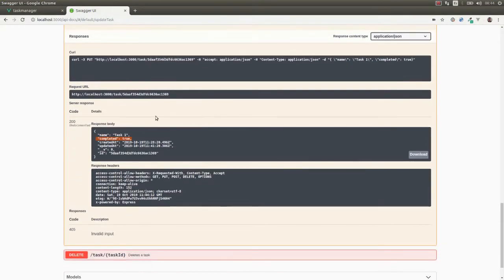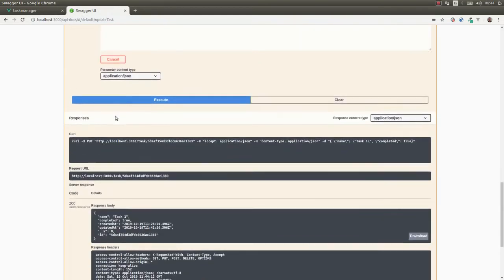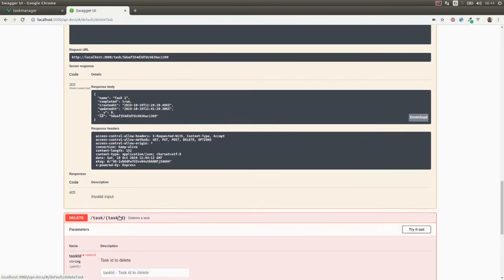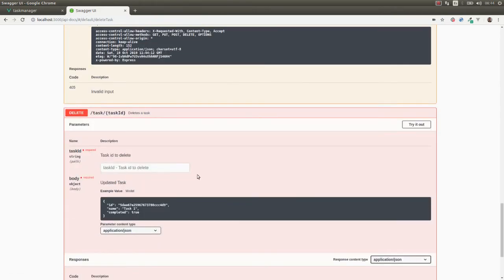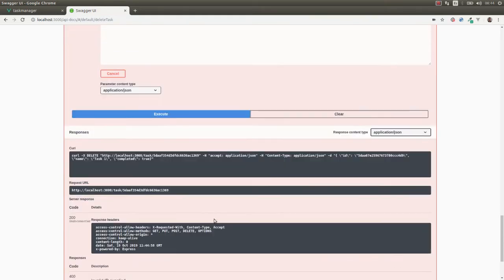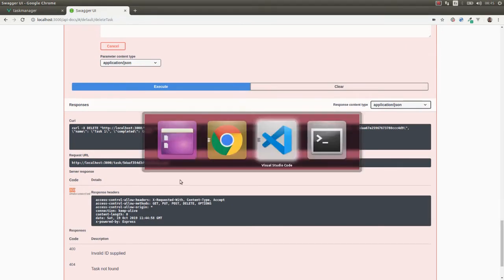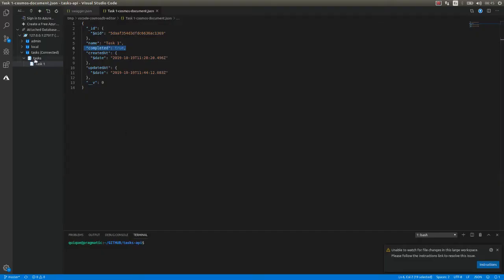Now let's remove this element. I'll copy the identifier and delete the element. We get a 200 response. If we go to the MongoDB collection and refresh, the document has been removed.